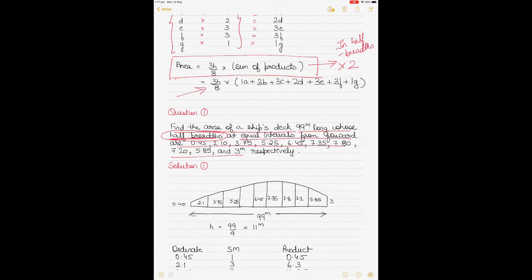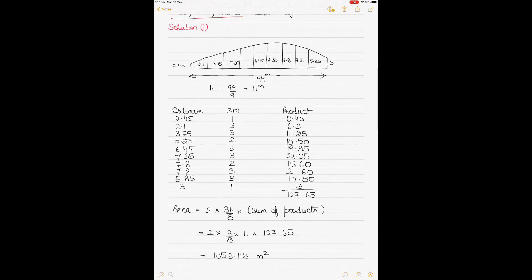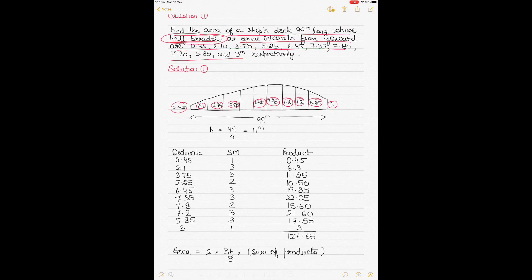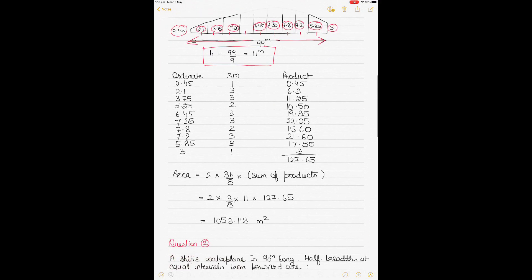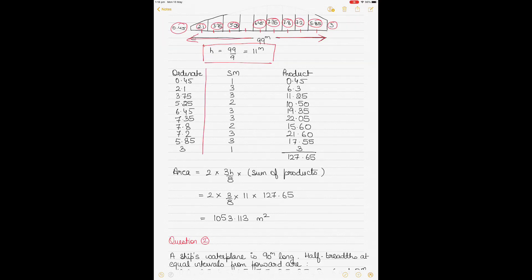The ordinates are written down here — this drawing is not to scale, it's just to help visualize the setup. The length of the ship's tank is 99 meters. To find the common interval H, count the number of intervals: there are 9 intervals. So H = 99 ÷ 9 = 11 meters.